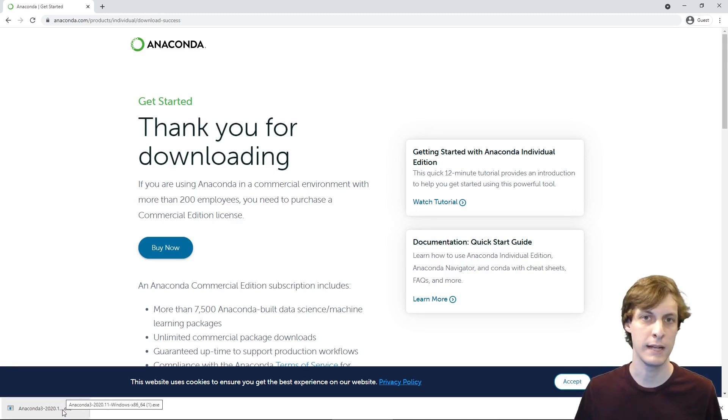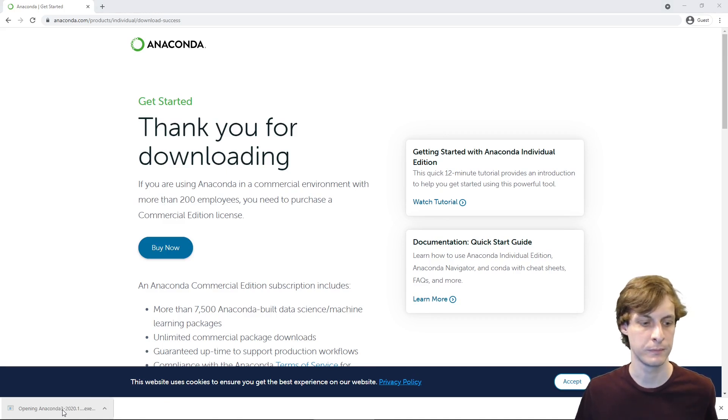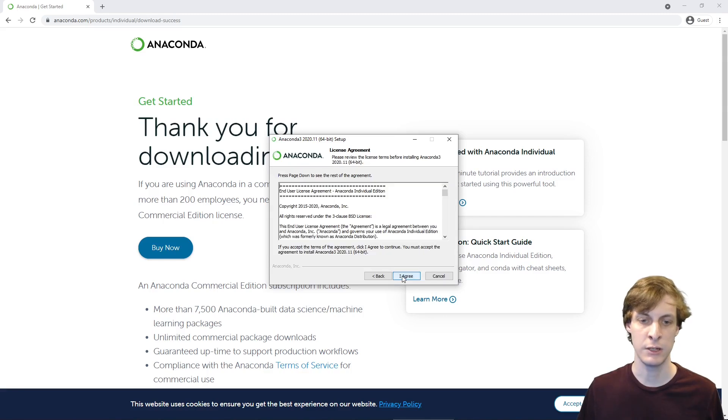Alright, now that it's finished downloading, let's go ahead and run the installer. Click next to continue and accept the license agreement.